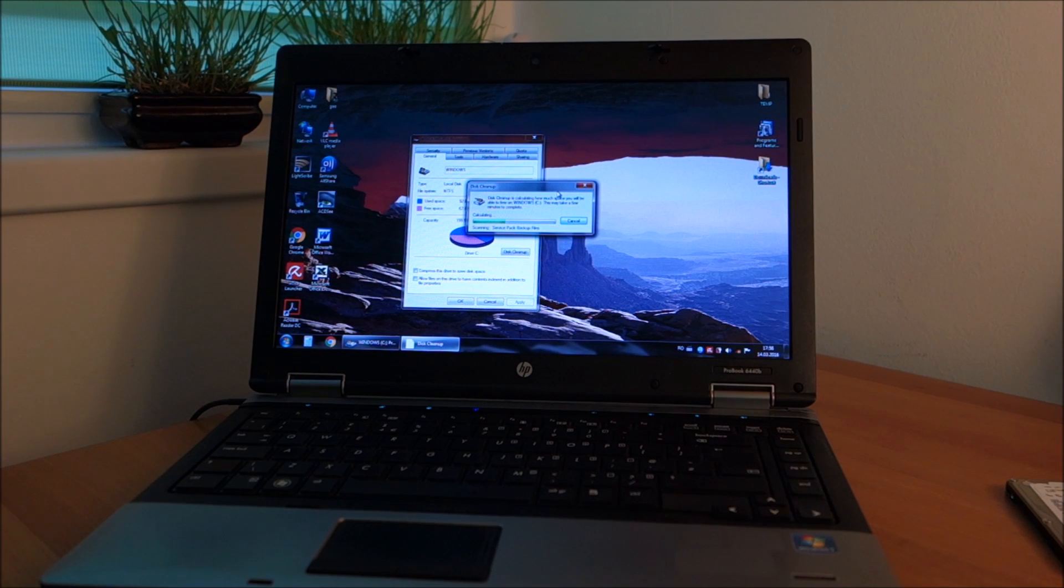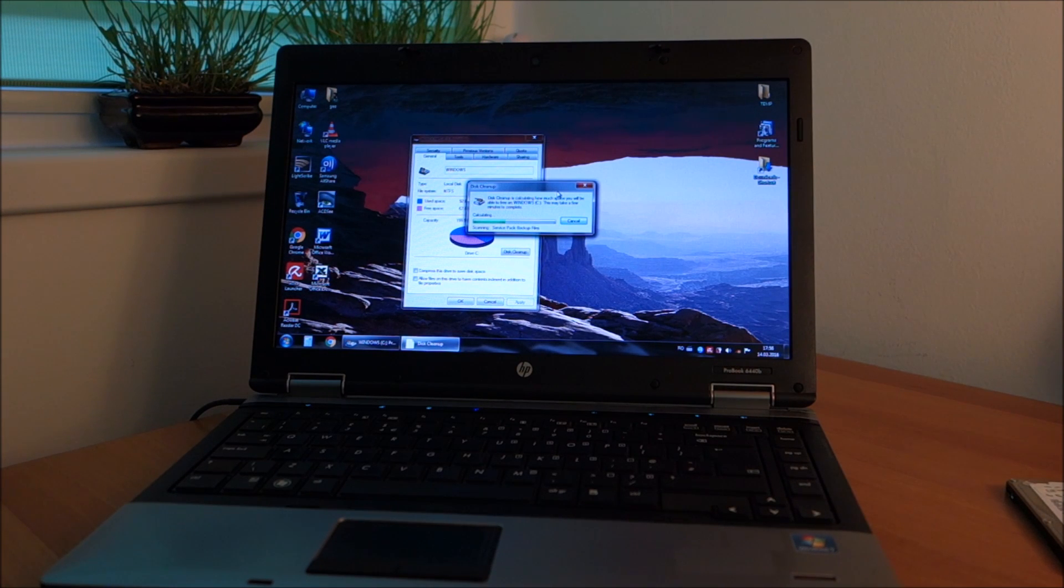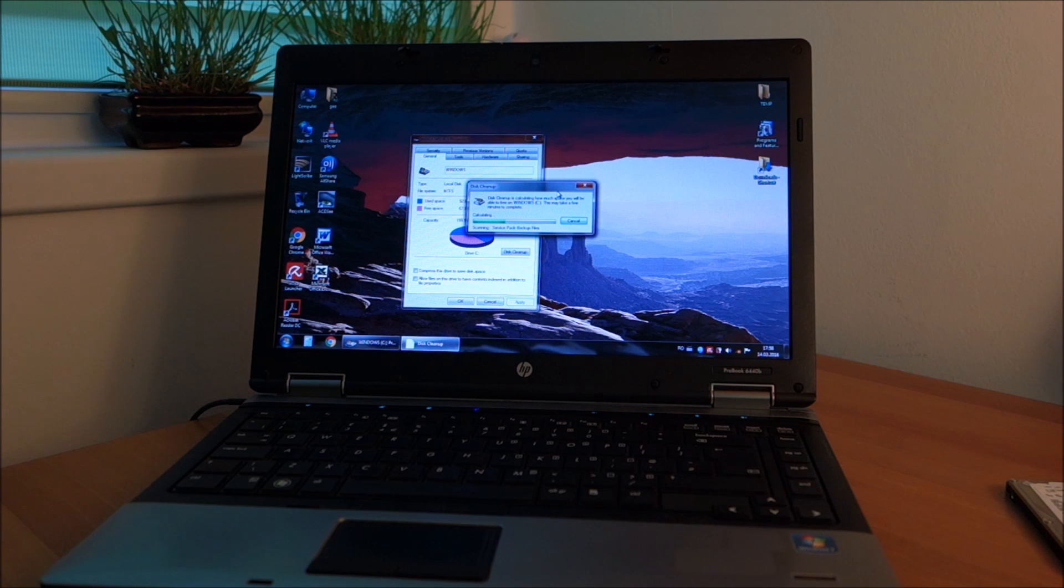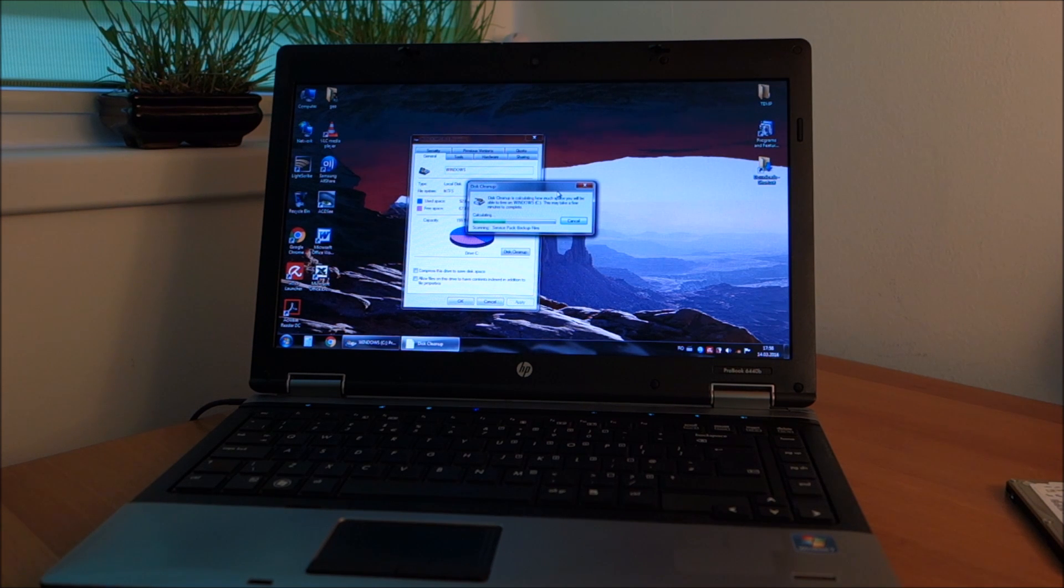Hi guys! In this video I am going to do some work on this HP ProBook 6440B.